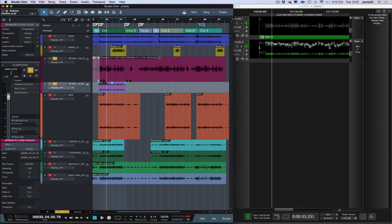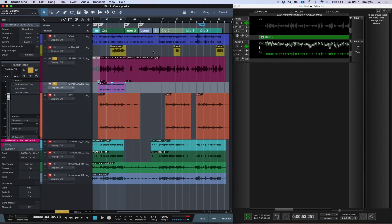And that will work with any event that has timecode attached to it. So anything that you record, say in Studio One, as you can see it also works with Revoice Pro, and any other DAW that supports timecode.